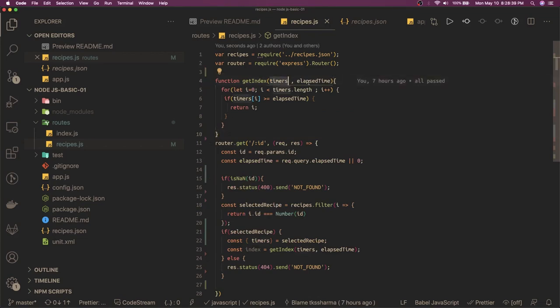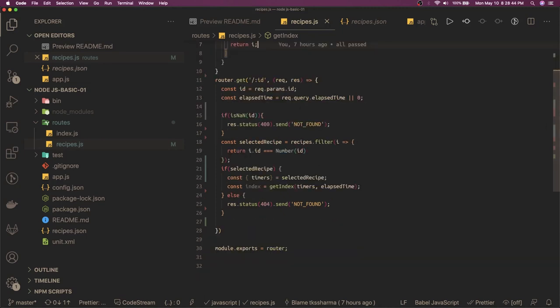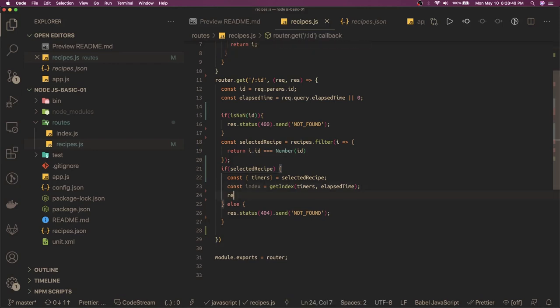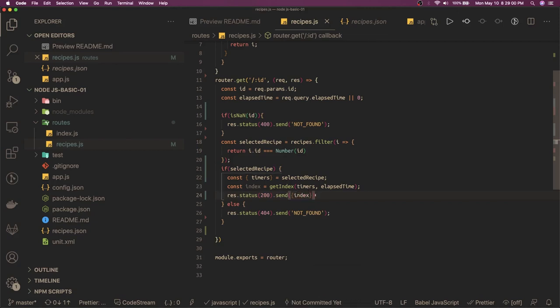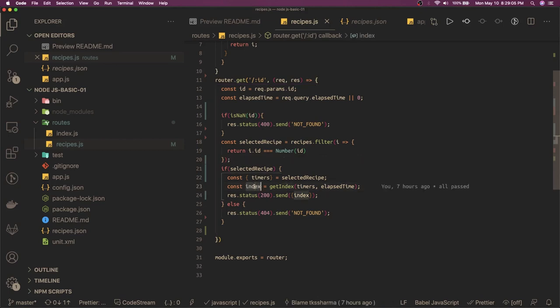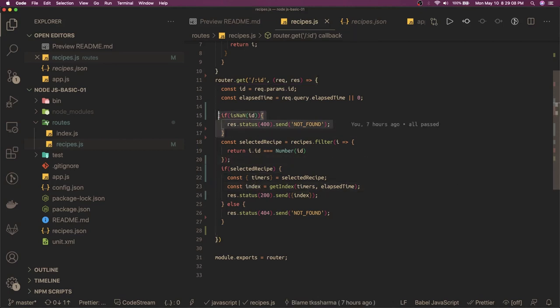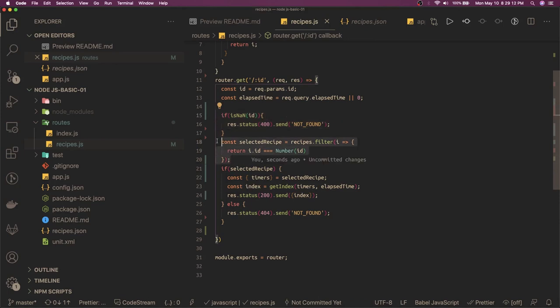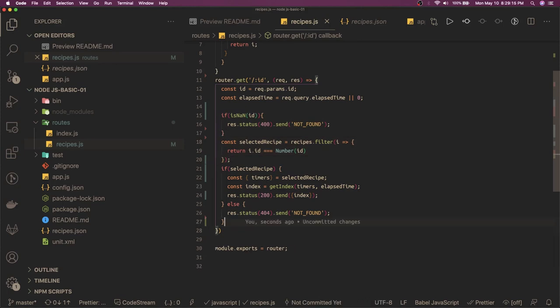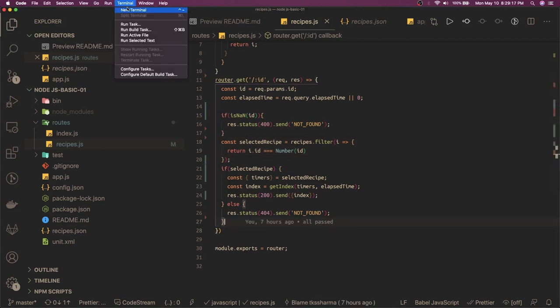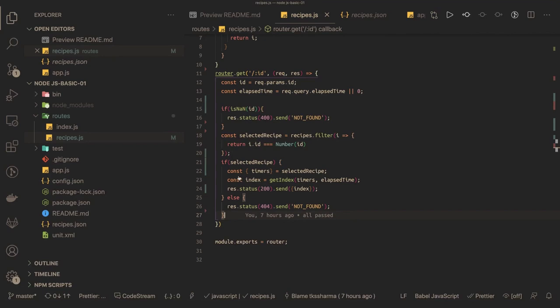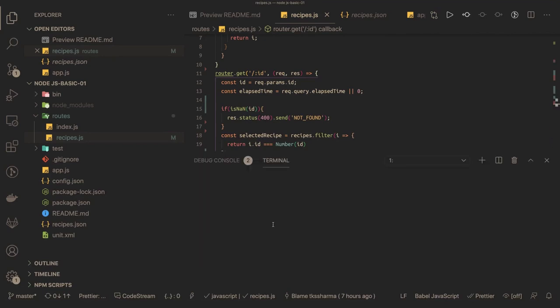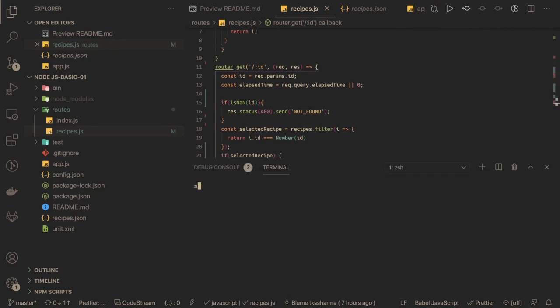We are passing timers, we are passing elapsed time, and it is going to give you the index - this is what we need. Once we got the index, we can just say response.status, we got the 200 status, and we are sending index - that is output. Now final thing is we need to make sure all the test cases are passing. The edge test cases are ID is not a number - send 400 bad request. If there is no selected recipe, send 404.